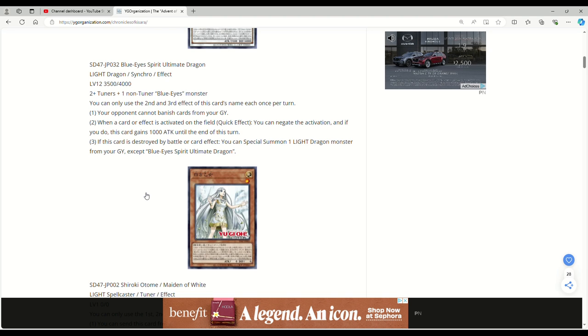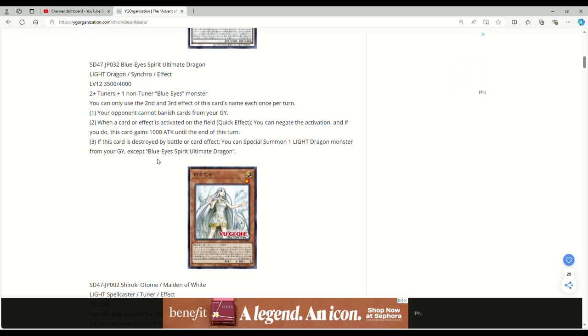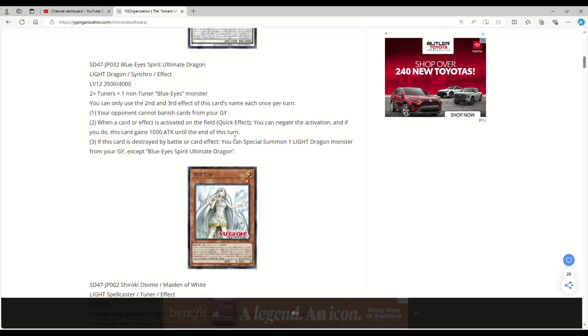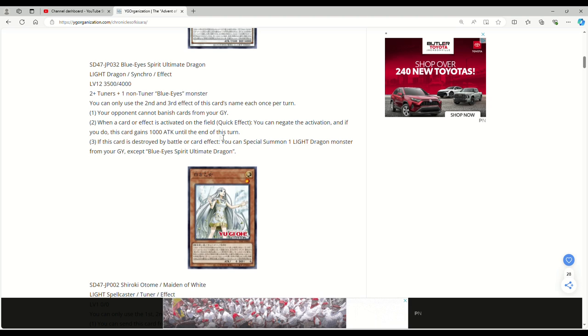When a card or effect is activated on the field, quick effect, you can negate the activation. If you do, this card gains a thousand attack to the end of this turn. Not bad to have an omni-negate. I wish it just said a card or effect in general, because this doesn't stop Nib because obviously Nib doesn't activate on the field. Doesn't stop hand traps because obviously those activate in the hand. So it's not a bad omni-negate, but it's definitely not levels like Baron, you know, where it's just anywhere.